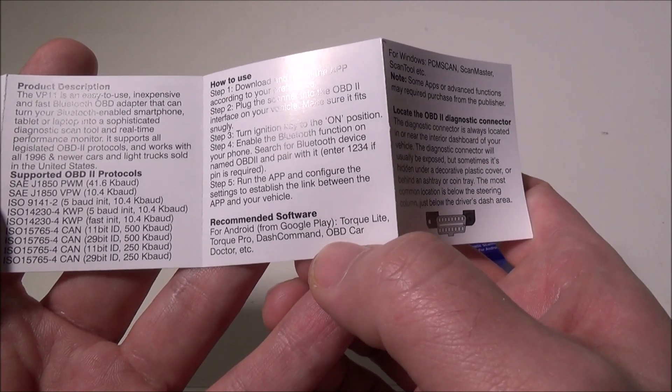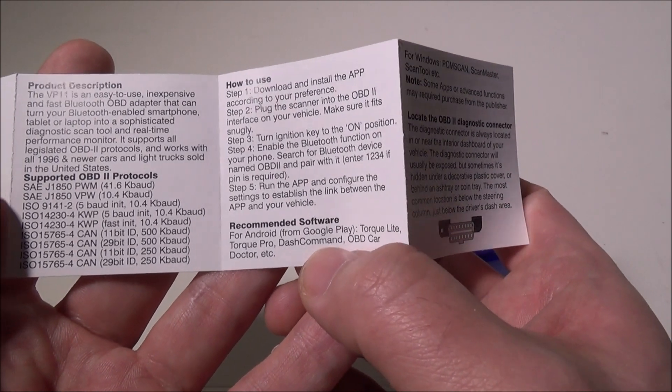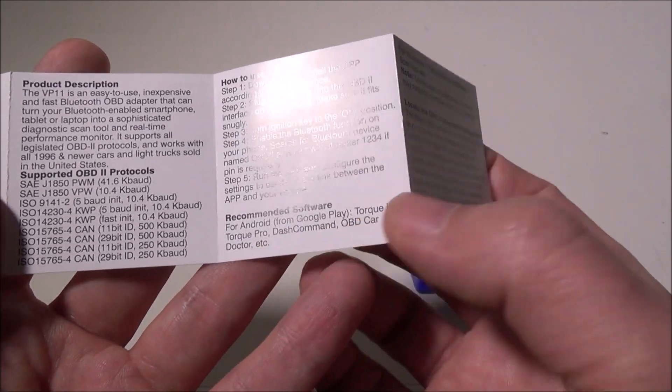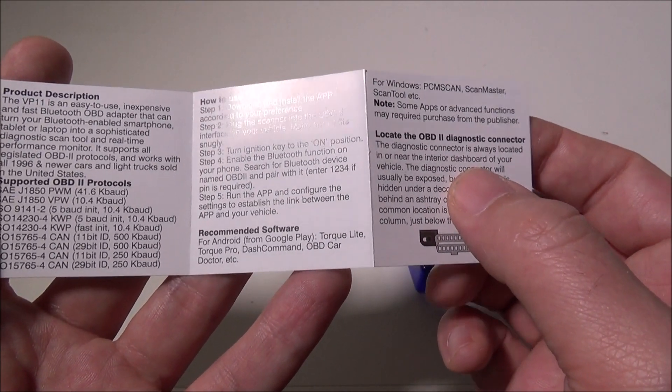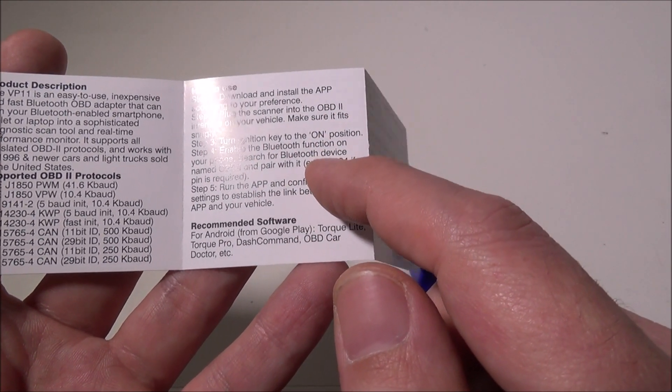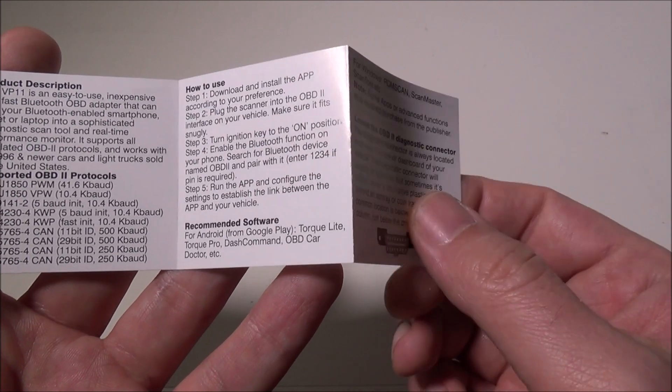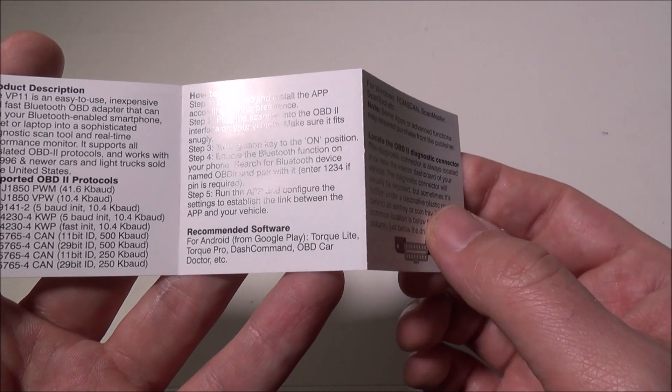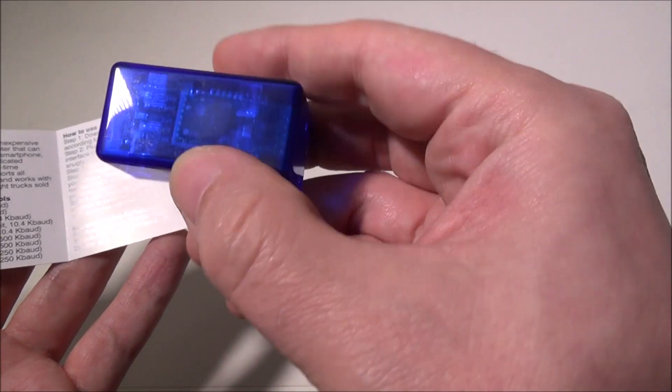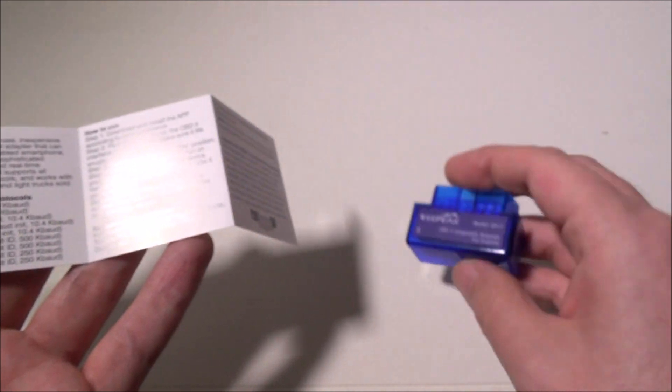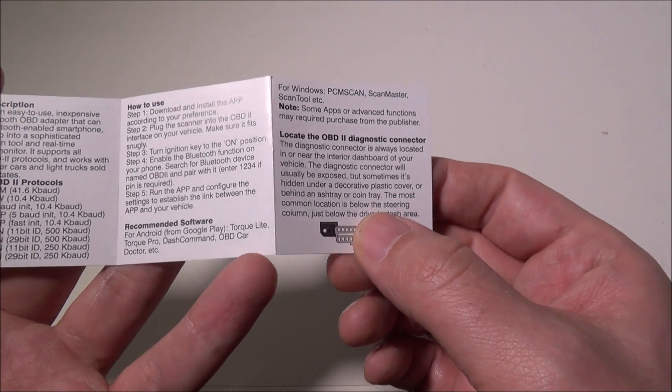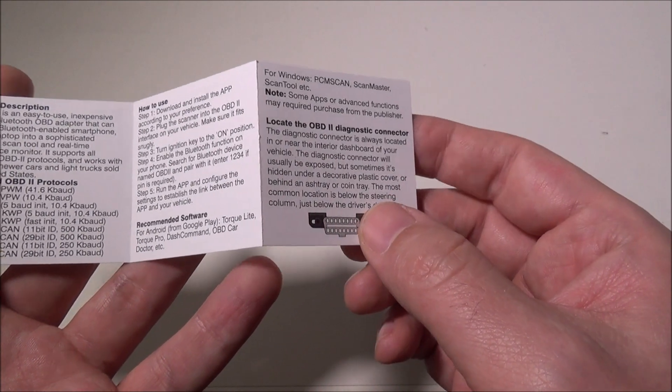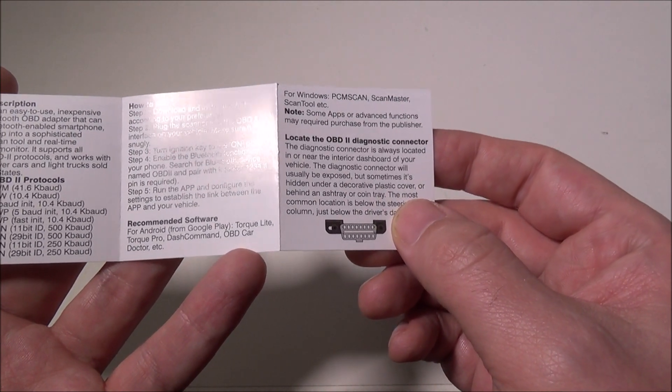You can use OBD Car Doctor or similar software. I used Dash Command and Torque Lite—the free version—and had no problem hooking this up. You basically pair it via Bluetooth to your smartphone. It has a pin code of 1234. Make sure your ignition key is in the ON position, and you'll see a red light on the board inside that will light up, showing you're getting power. After that, you can turn on your smartphone, run those programs, and see everything from RPMs to any codes thrown from your car.